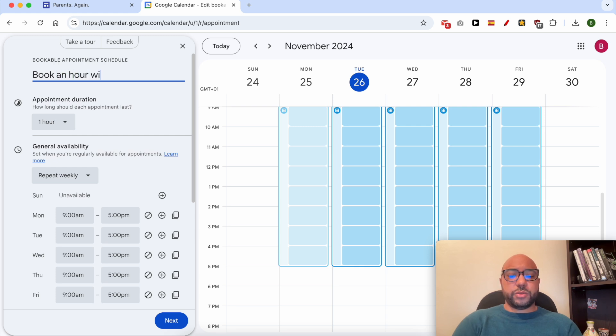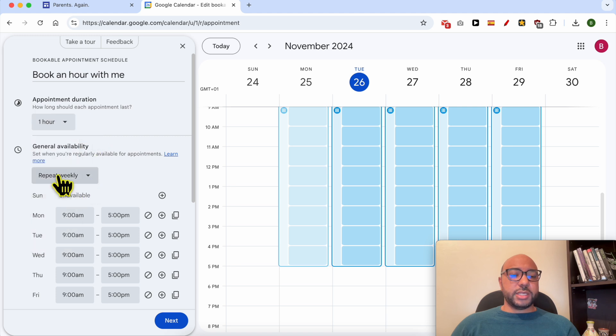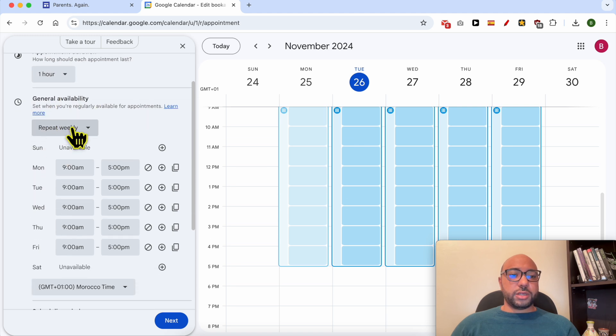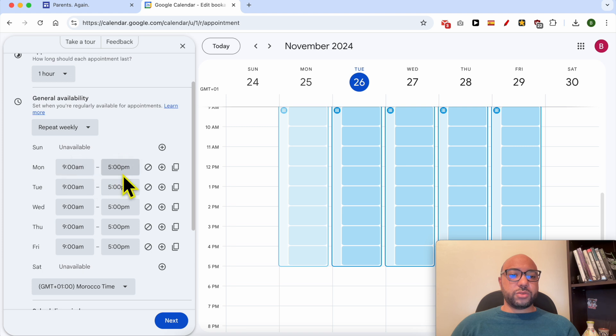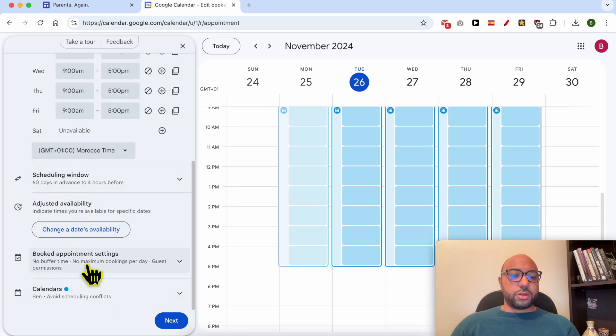Your appointment duration can be selected from this list. Same thing for your general availability, 9 to 5. You can also adjust other settings. After that, click on Next.